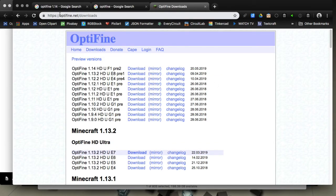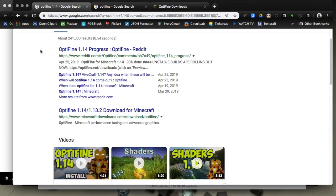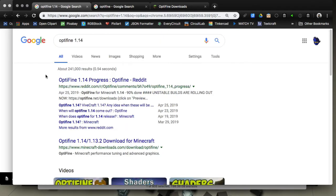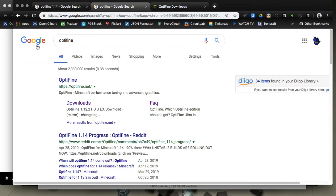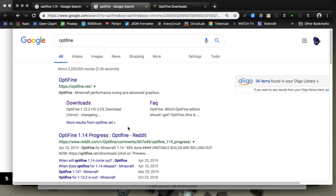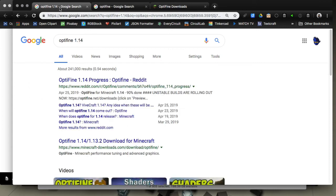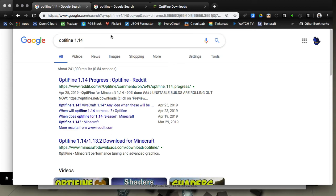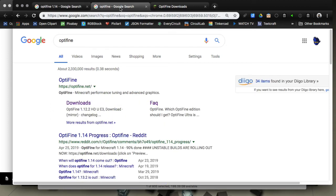It happens because they put Optifine 1.14 in the title. When you search for Optifine 1.14, this comes up. If you just search for regular Optifine in Google, then it'll come up with the real Optifine site. It's unfortunate that they are that optimized in their search results and that Google hasn't tagged this site yet as being something that's downloading adware, malware, and viruses.